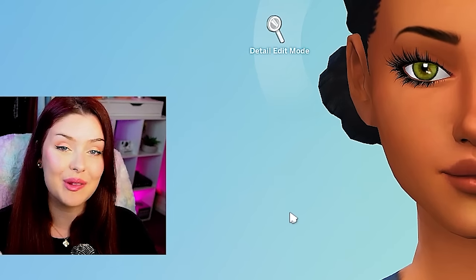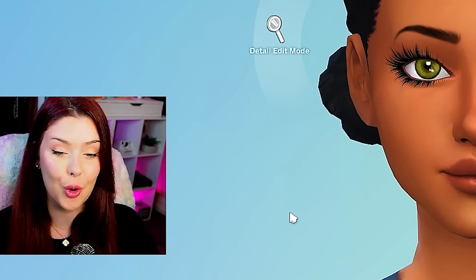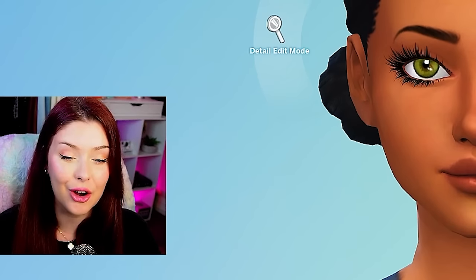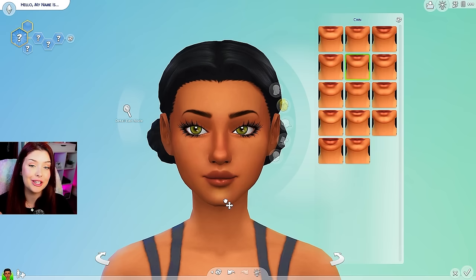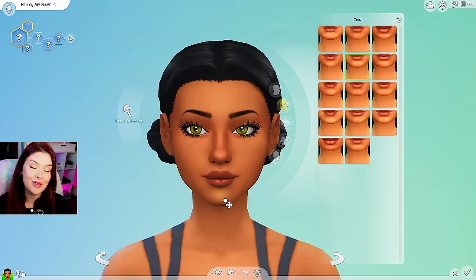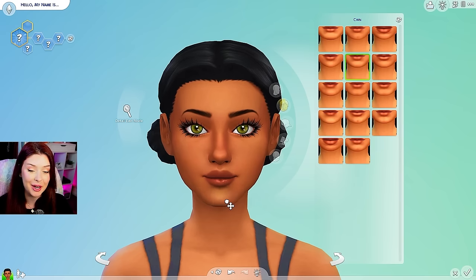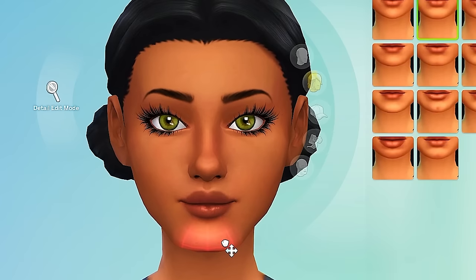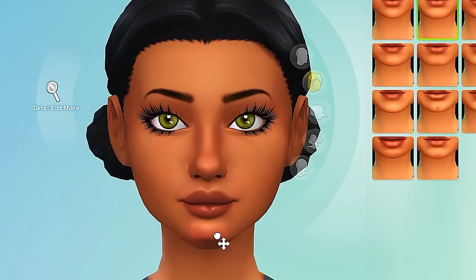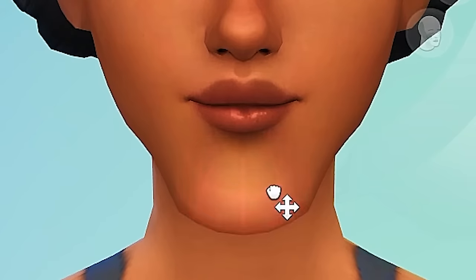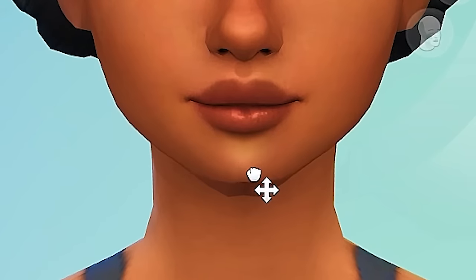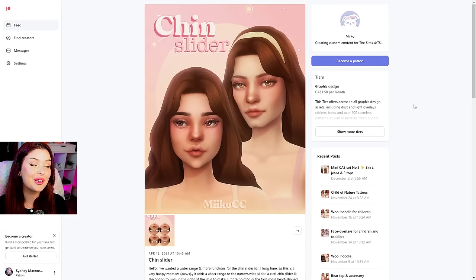Before we move on to makeup or hair or anything, I want to show you a couple of the sliders that I've got. Basically when you download the sliders in The Sims 4, it's going to add on to what we've already got. So I do have a chin slider on — it's from Miko CC again — and it basically just allows you to have so much free reign when playing with the chin. This is a slider here. It basically just gives you a whole bunch more control.